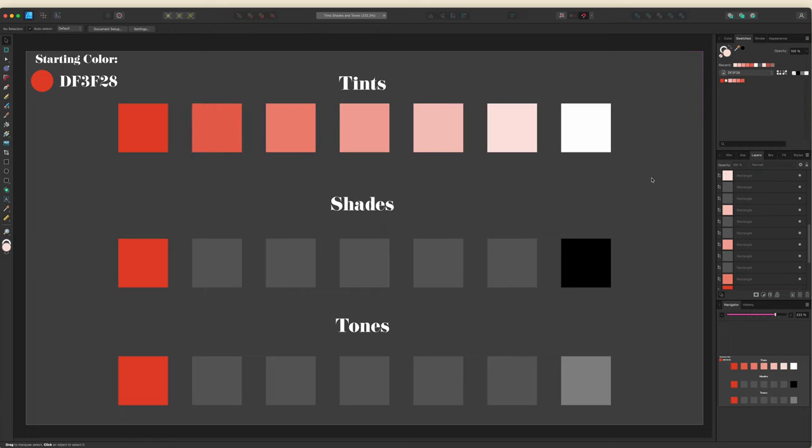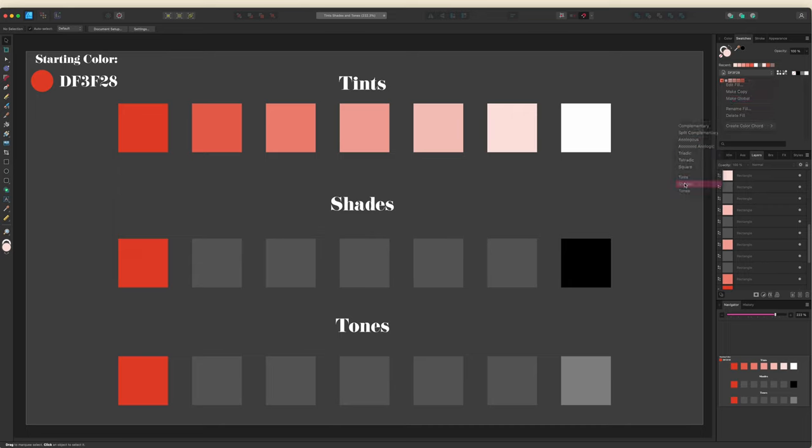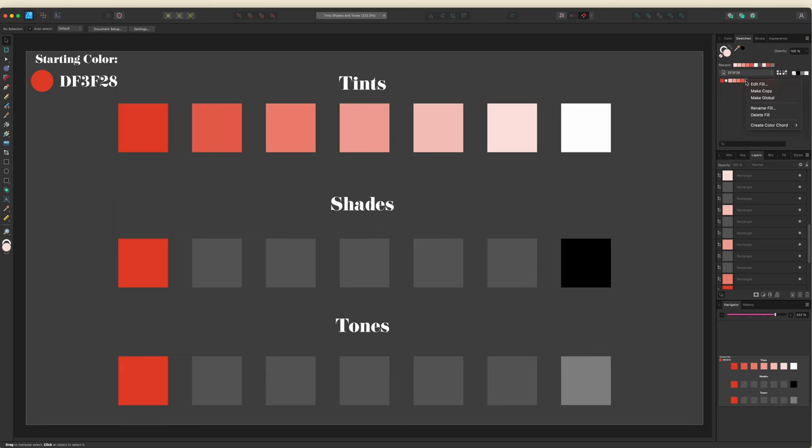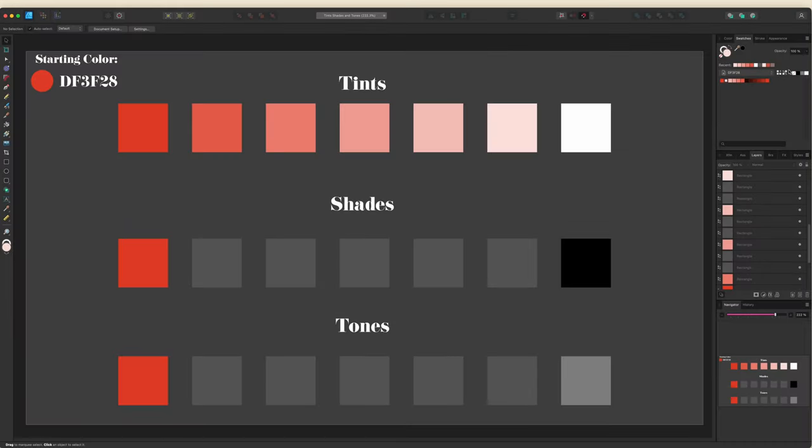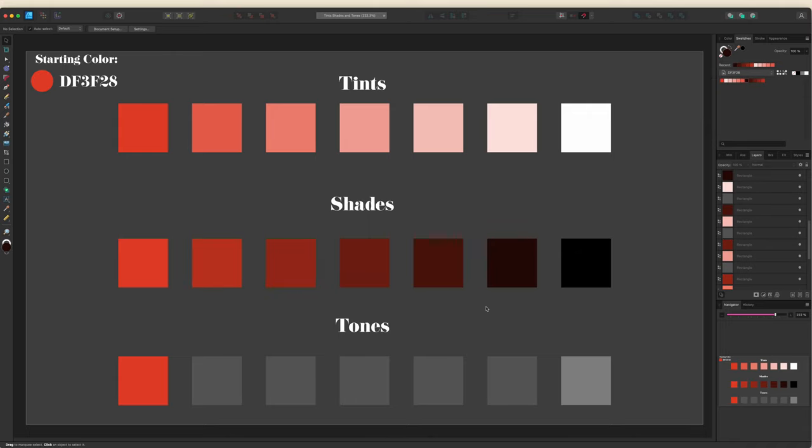All right, we're going to do the same thing with Shades. I'll go back to my original color, right-click, and this time I'll choose Shades. It's going to do the same thing, but it's going to add five darker colors plus pure black and the base color. So again, I'll remove pure black because it's part of the quick colors, and I'll remove the base color as well, and then add these to my canvas.